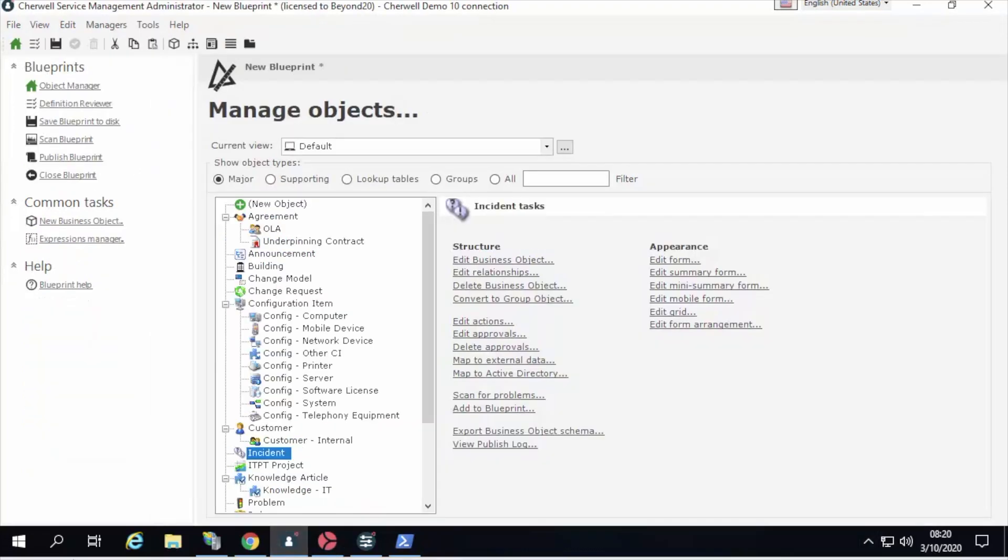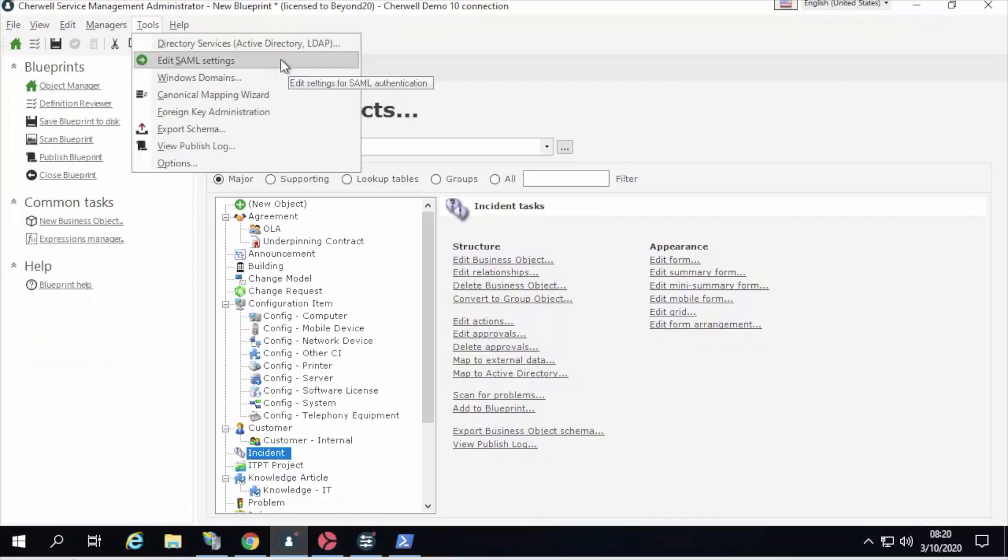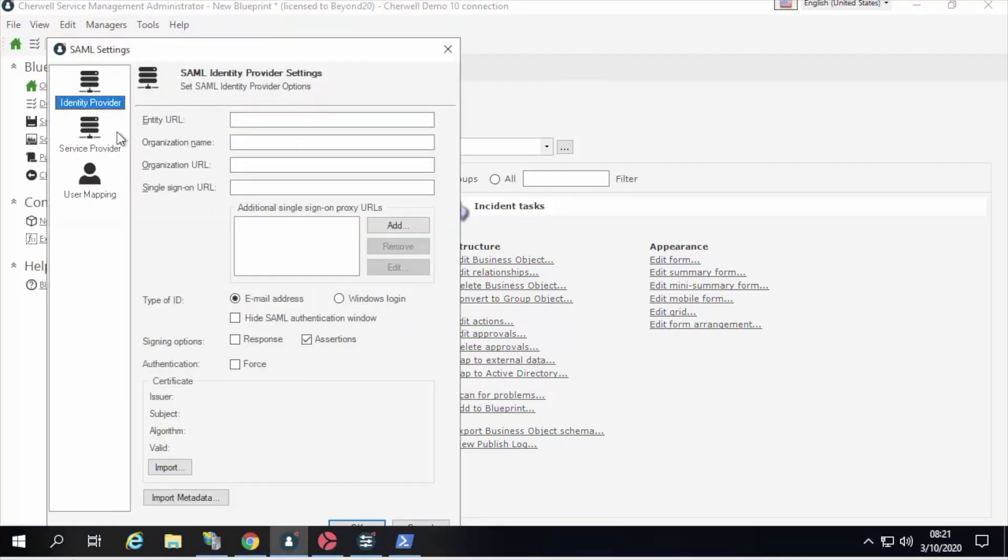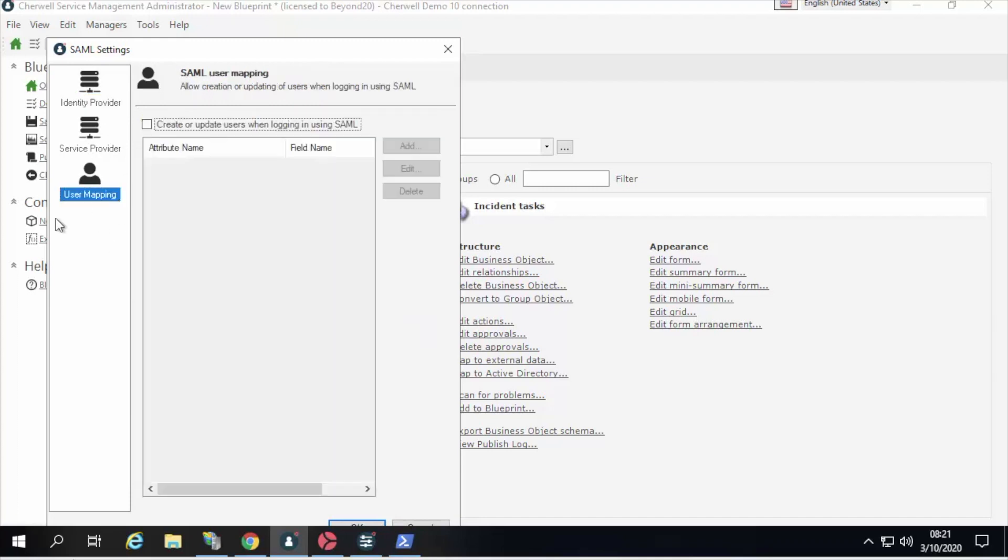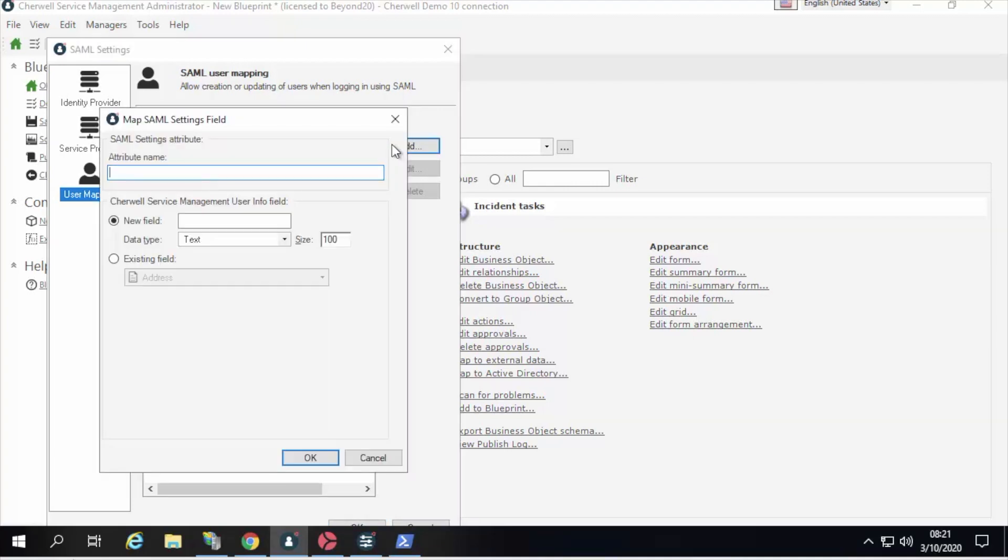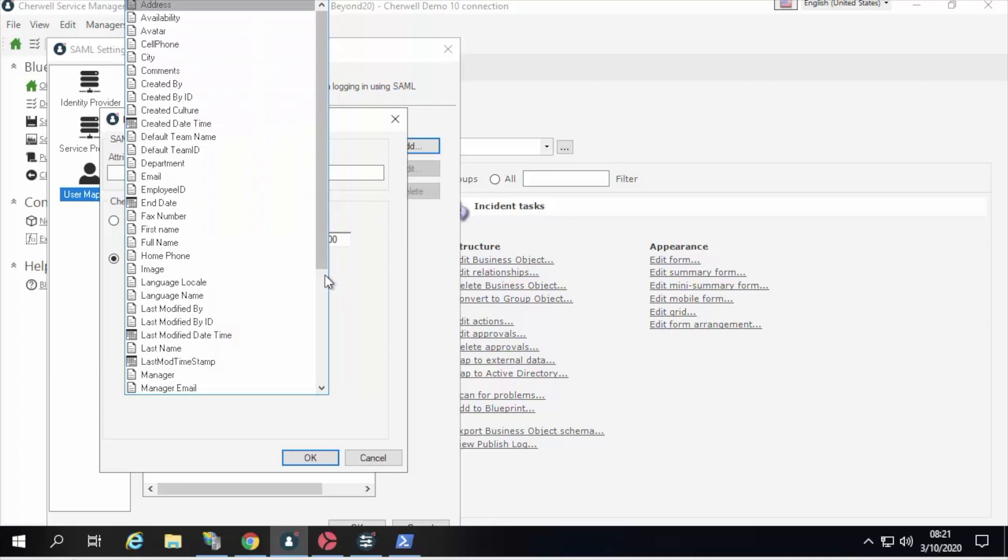One of the things I'm very excited about is the SAML settings are now integrated into a blueprint, and if we go in and take a look, you'll see it's largely the same as before. However, we have this user mapping option and this flag to create or update users when logging in using SAML. The exciting thing here is now you can keep your user data fresh. Whenever they come to the tool using SAML, we can decide to update Sharewell service management fields based on SAML setting attributes.